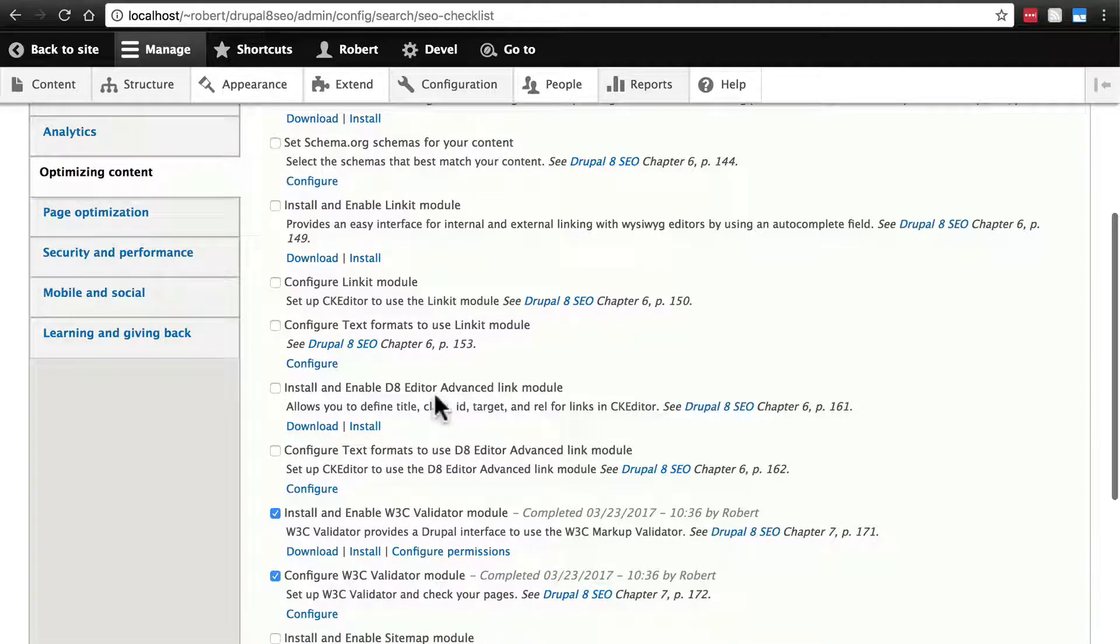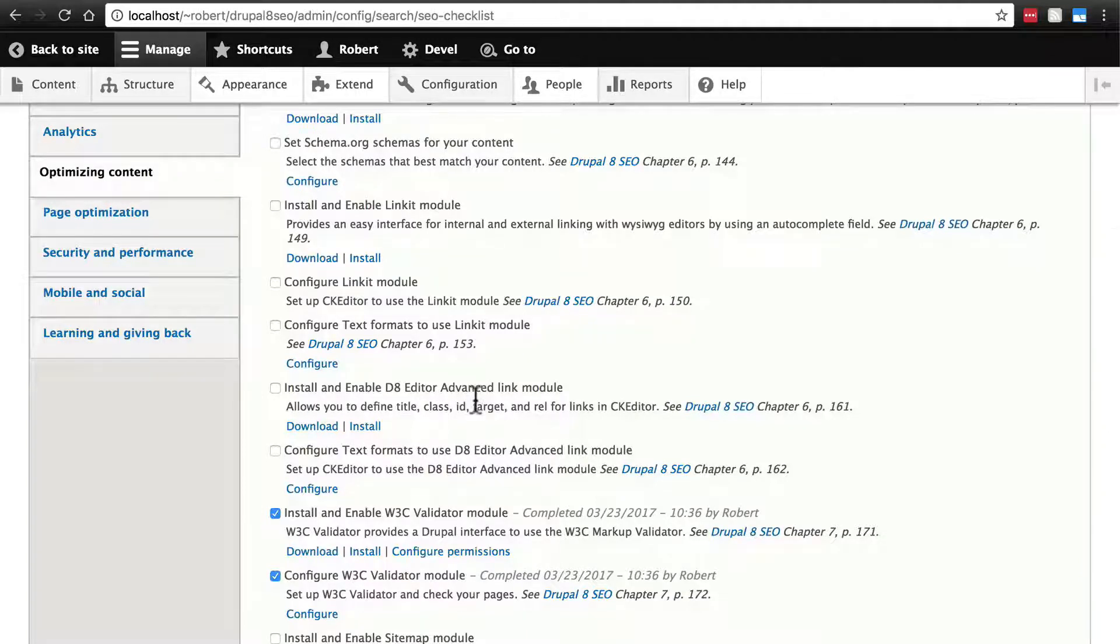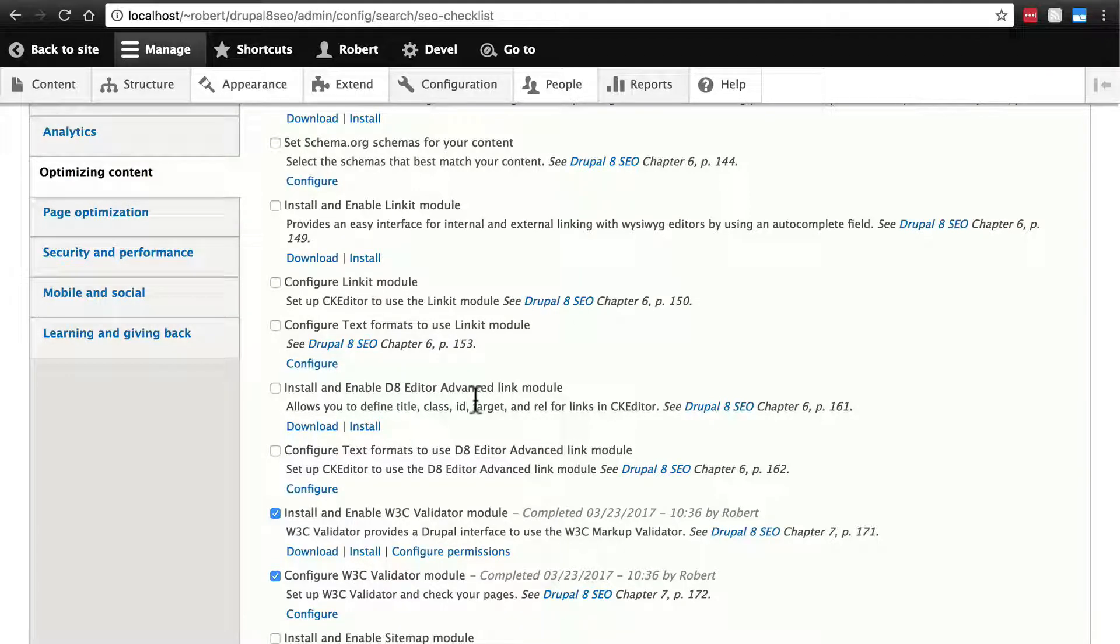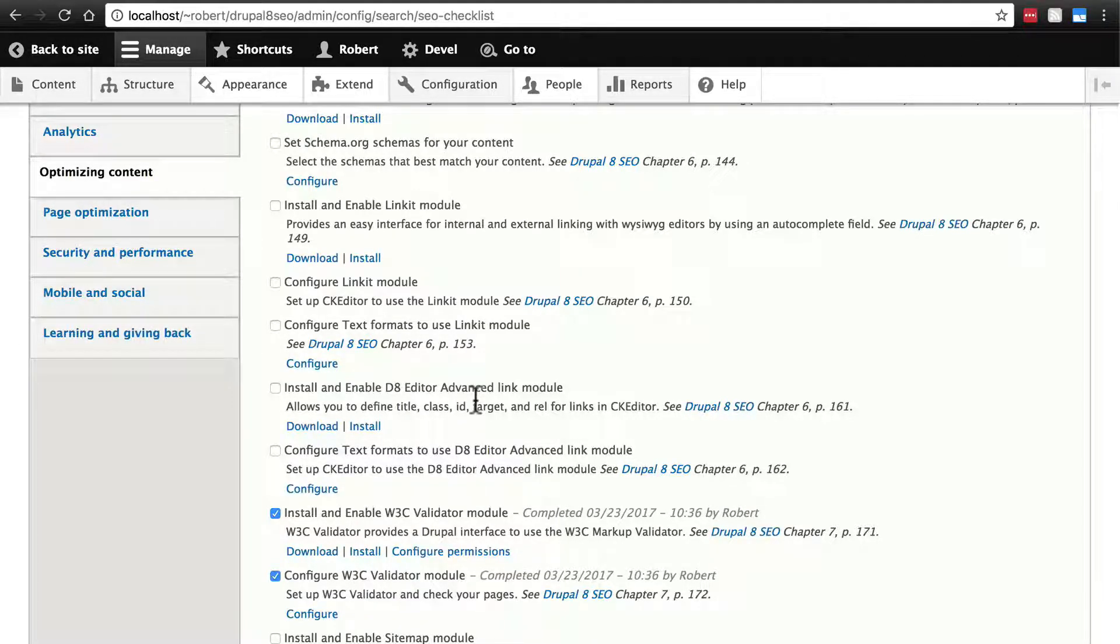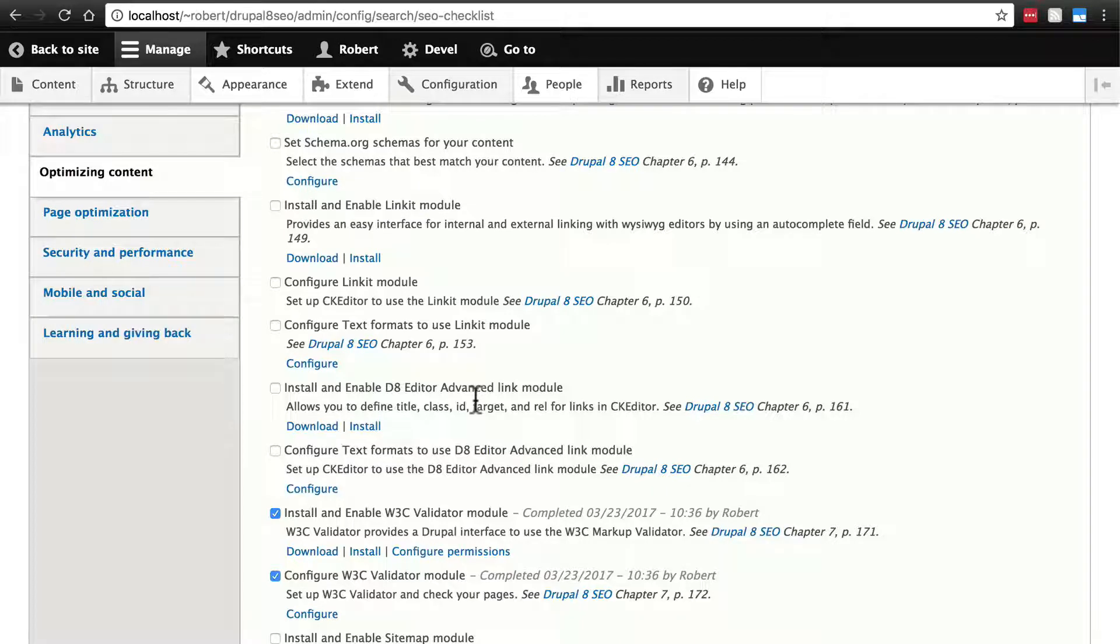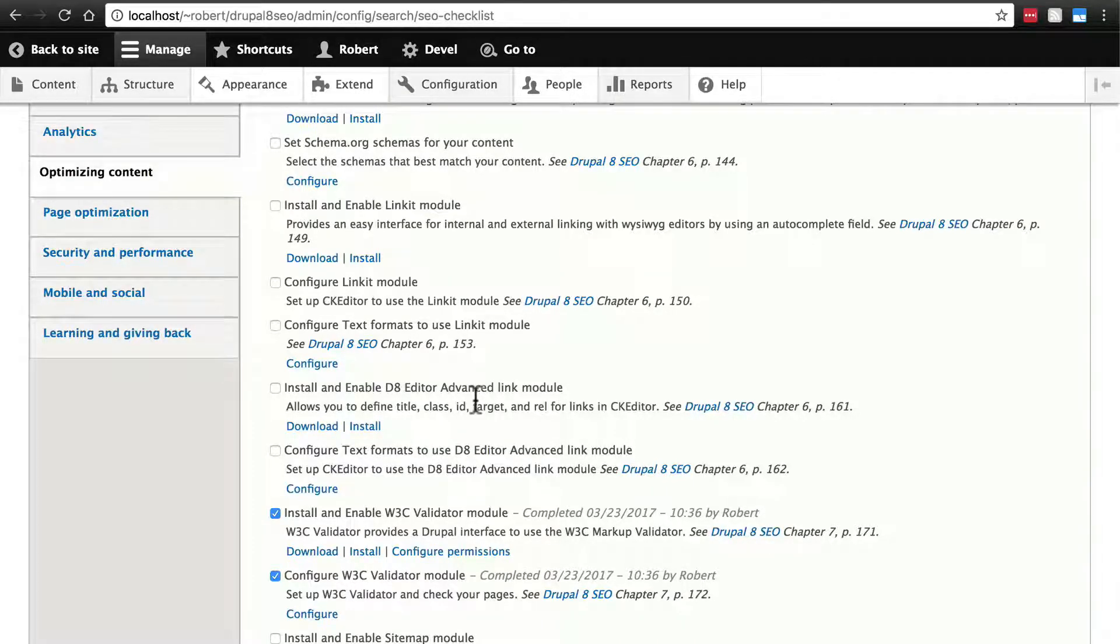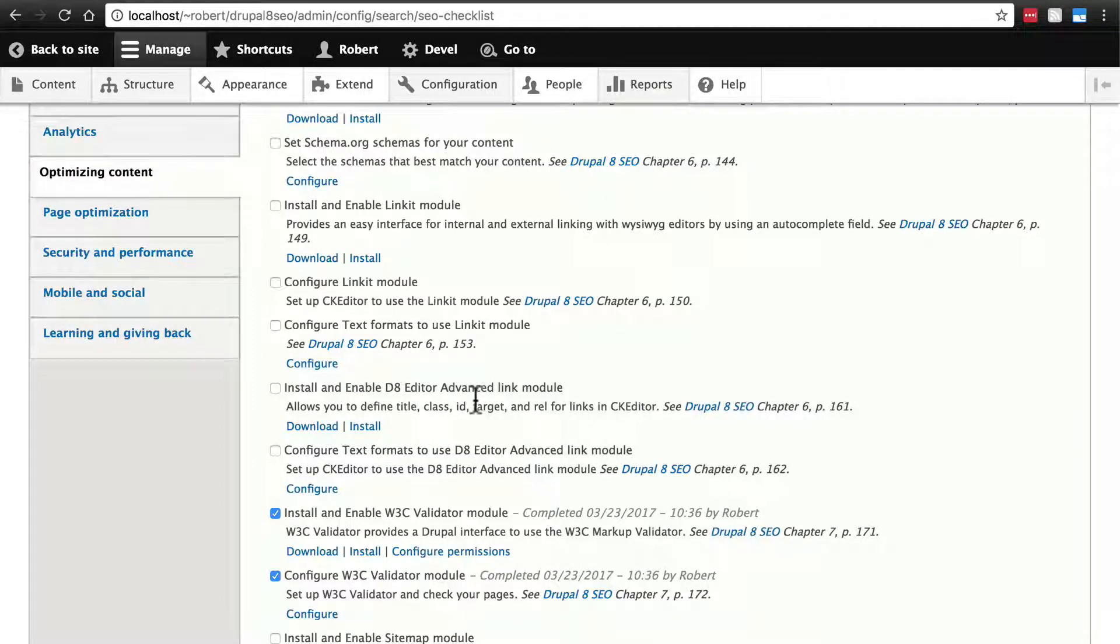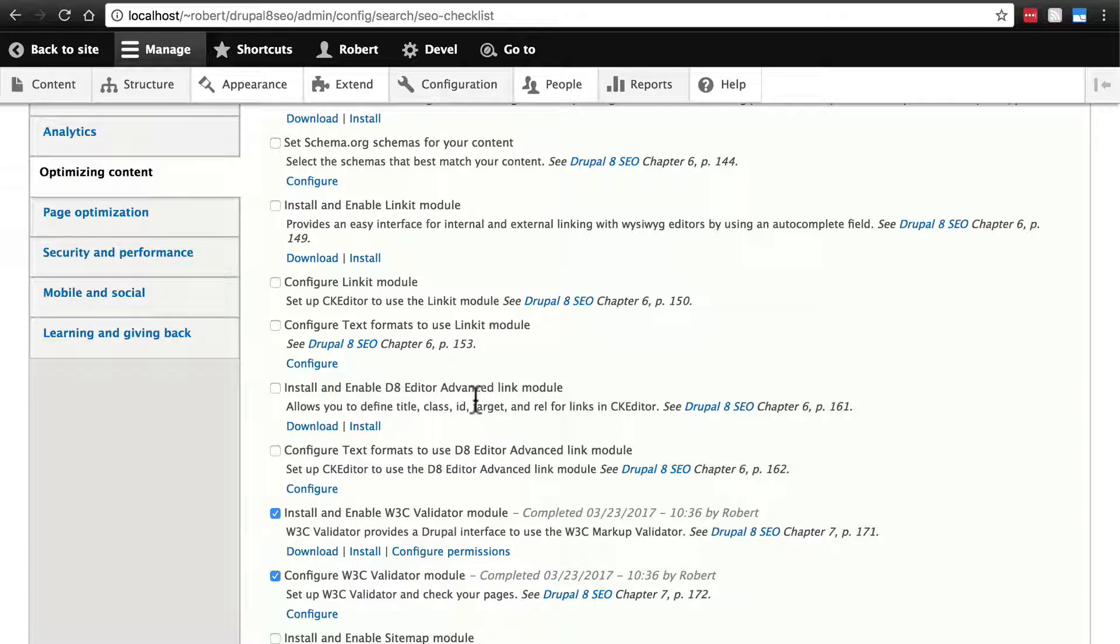After that we have the editor advanced link module. When you're creating content using CK Editor, Drupal 8's Core WYSIWYG module, and you add a link, this module allows you to set the attributes of that link, such as its ID, class, title, target, and the rel attribute. Make sure you get this module and not the one simply called advanced link, which is a different module.